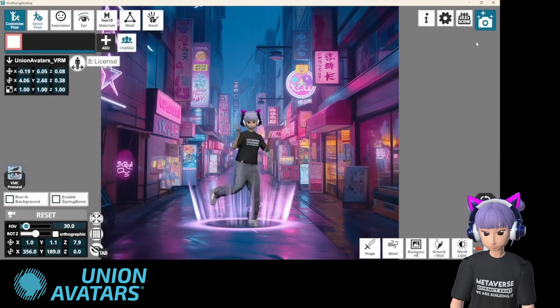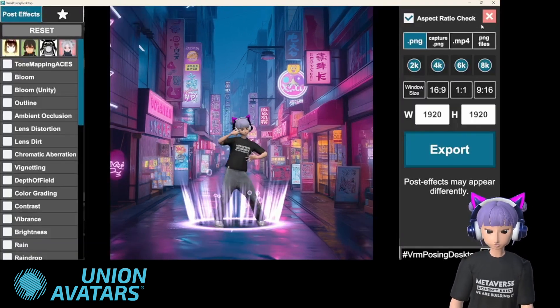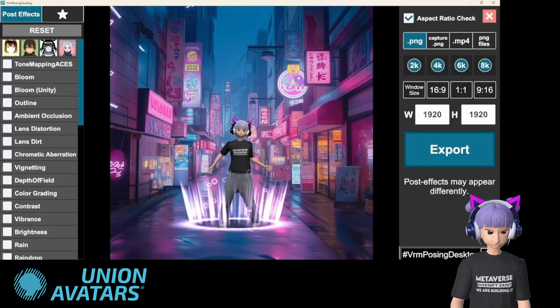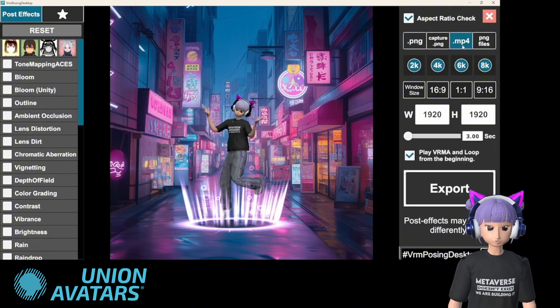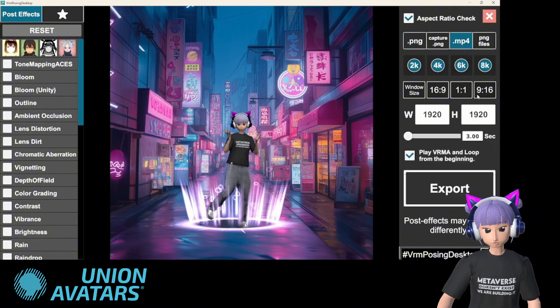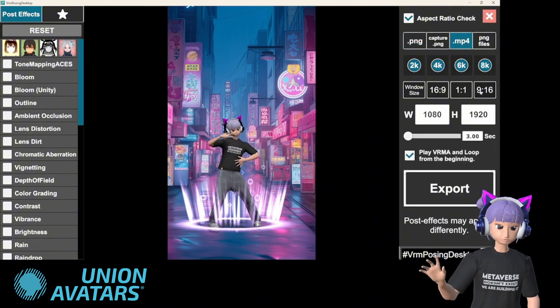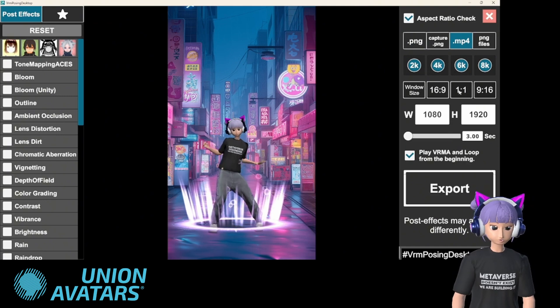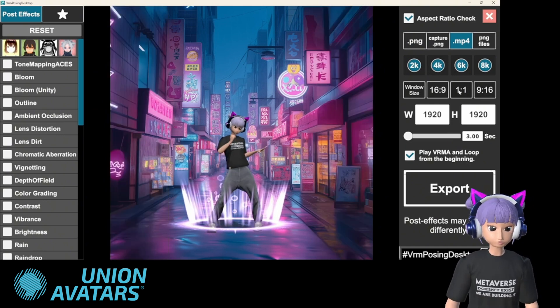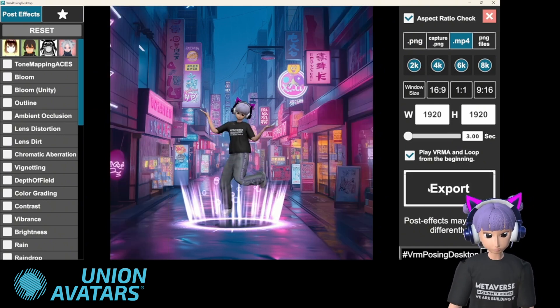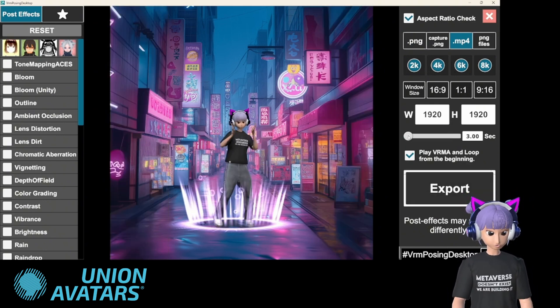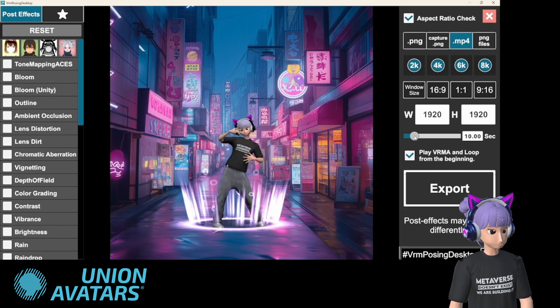Once you've got the perfect pose or animation, it's time to export. Just hit the screenshot or video recording buttons and save your creation in high quality. You can use these for thumbnails, social media posts, or anything you want.